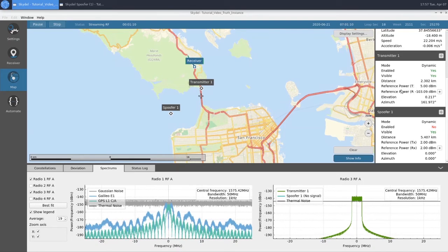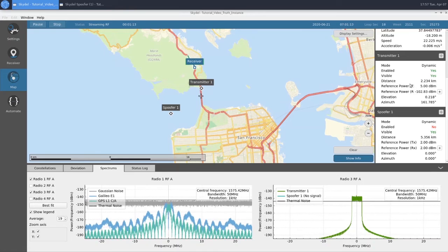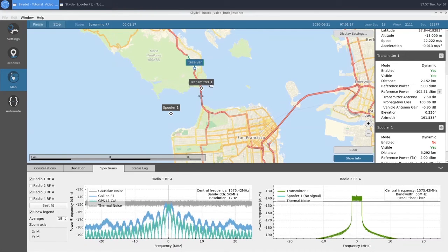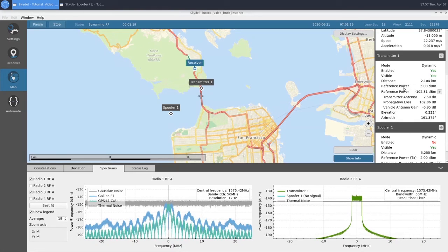Something to pay attention to is the reference power at the receiver for Transmitter 1. As we get closer and closer to our transmitter, this power level is going to keep rising.